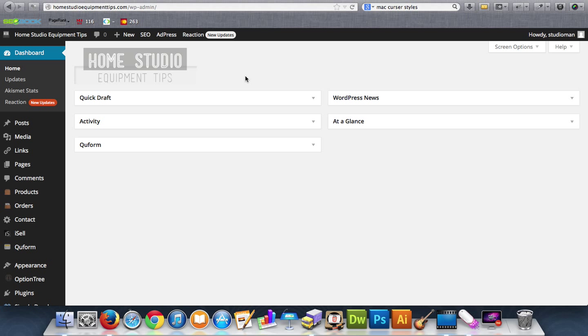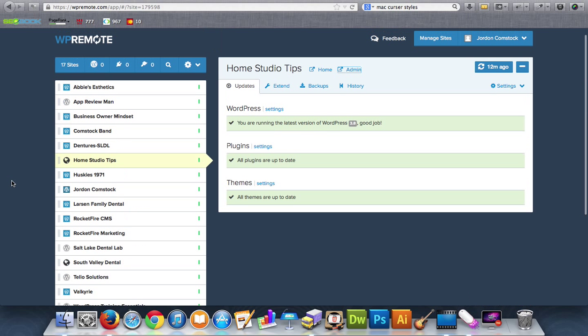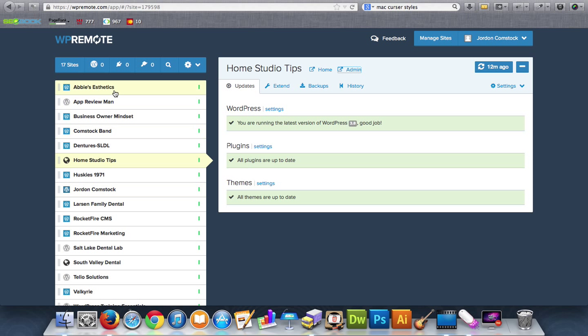If you haven't seen my WP Remote video, it's an app that helps you manage your WordPress site and update all of it. Let me show you that real quick. You just go back here, WP Remote, you sign up, it's free and then you can manage all your sites and it tells you how many updates you need and which site needs to be updated.